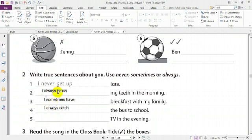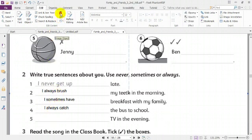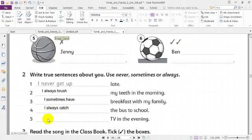Number five: TV in the evening. I never watch TV in the evening because I should go to bed. Excellent. I never watch TV in the evening.